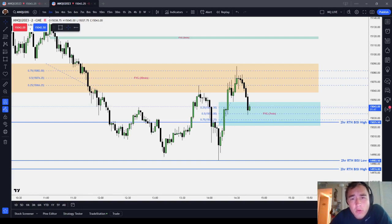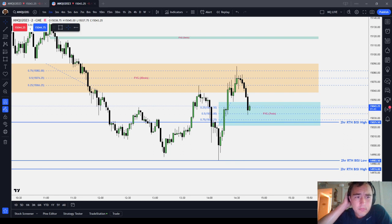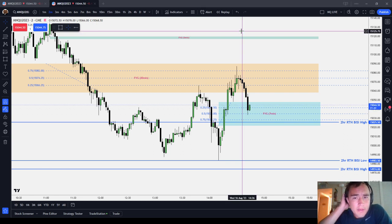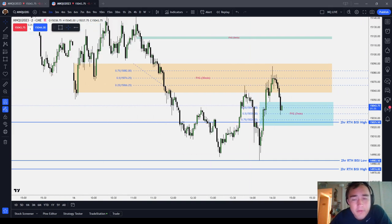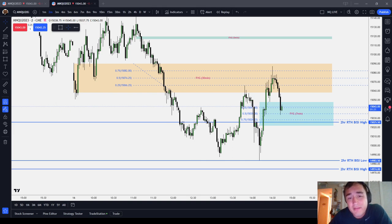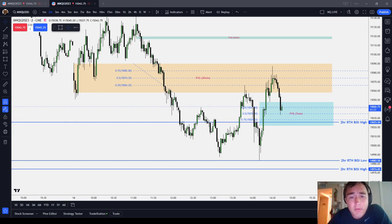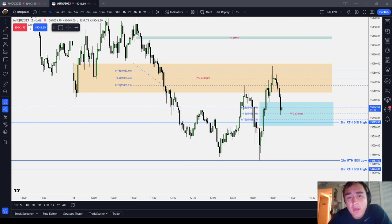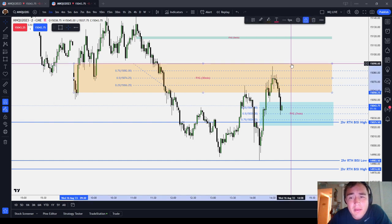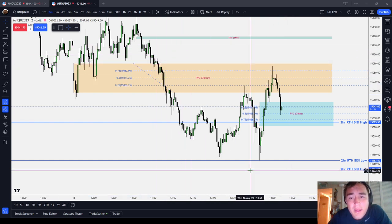In this ICT Basics video, we're going to cover the concept of premium and discount as well as the ICT dealing range. Premium and discount is basically everything above 50% is premium and everything below 50%, or equilibrium, is a discount. Premium seeks discount and discount seeks premium — in other words, high seeks low and low seeks high. These concepts are relative, relative to the PD array or the range that you're looking at.